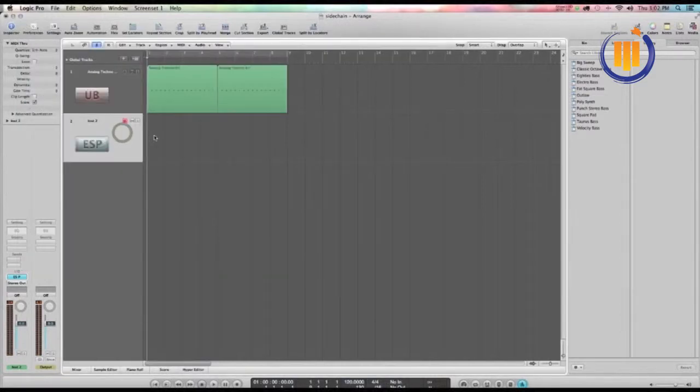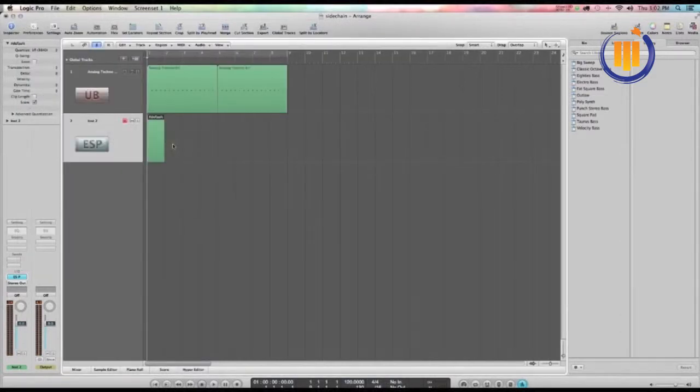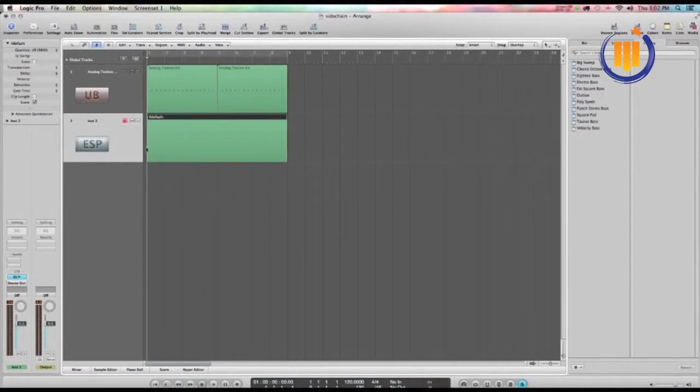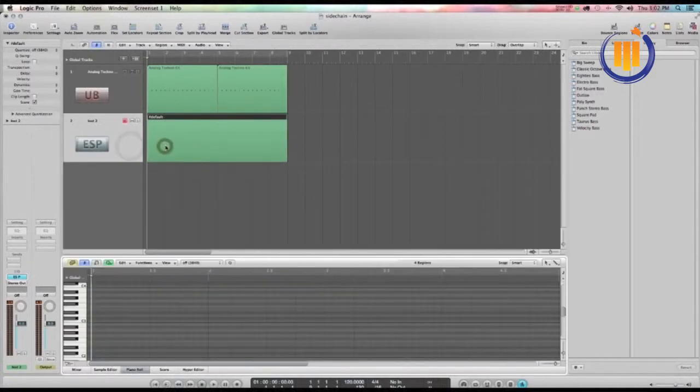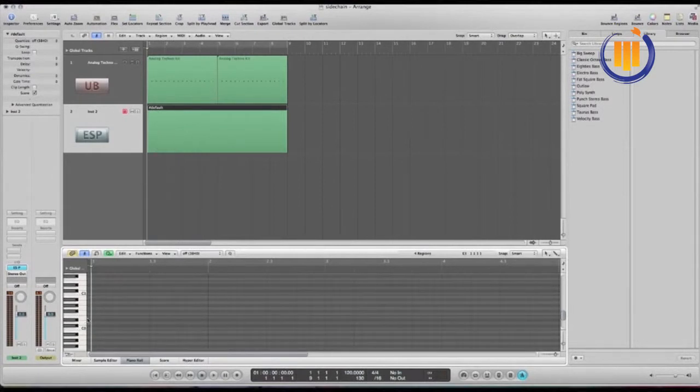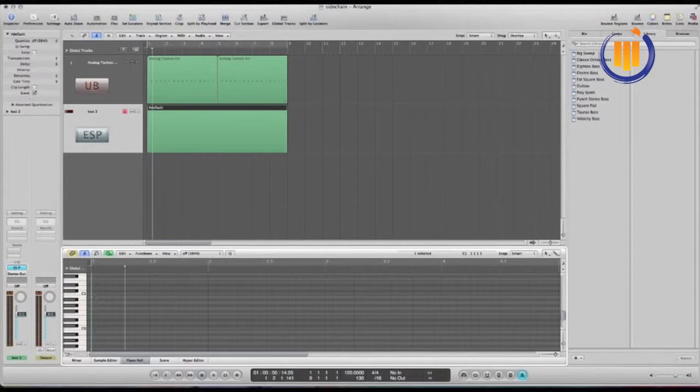I'm going to right click, create an empty MIDI region, stretch it out, open this up in the piano roll. I'm just going to program a note by drawing it in with the pencil tool right on that C. Stretch it out.